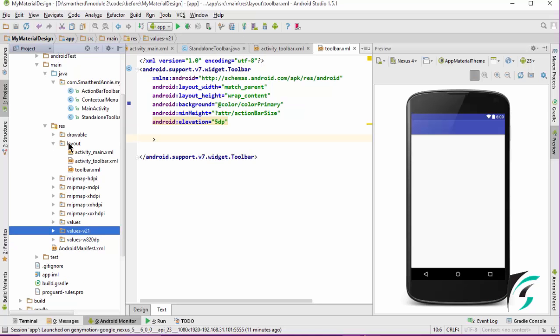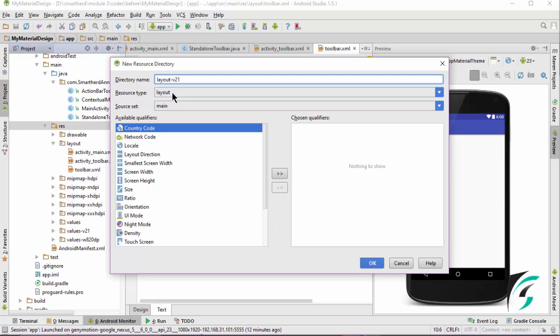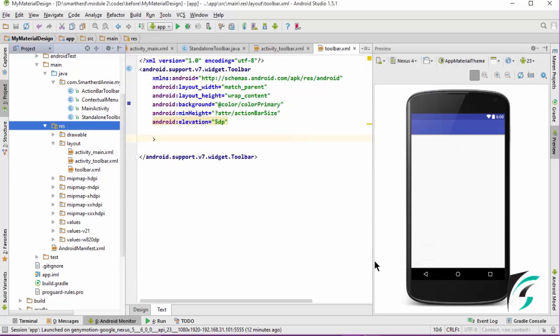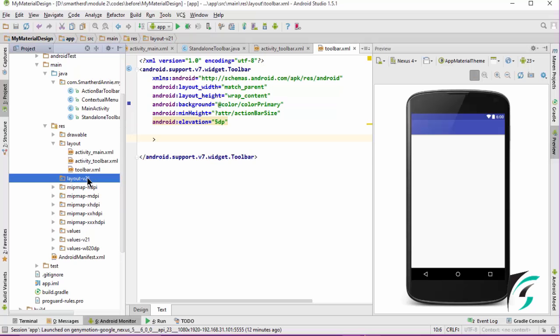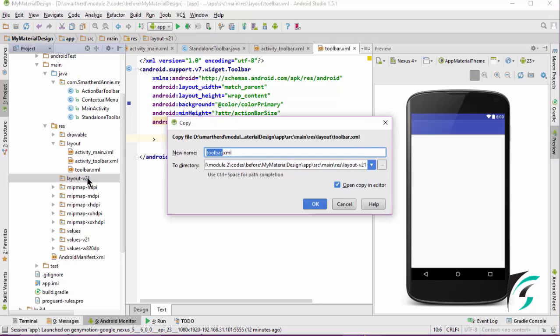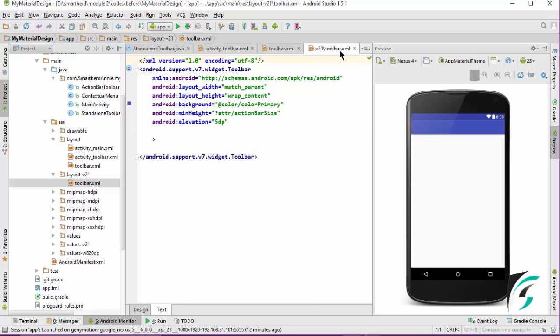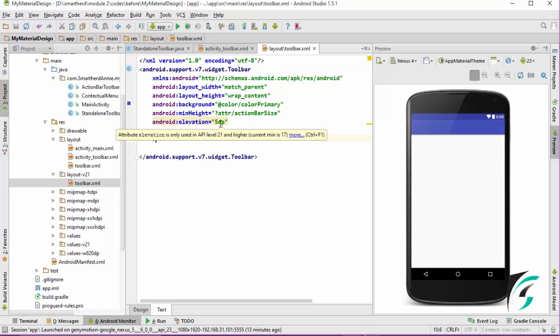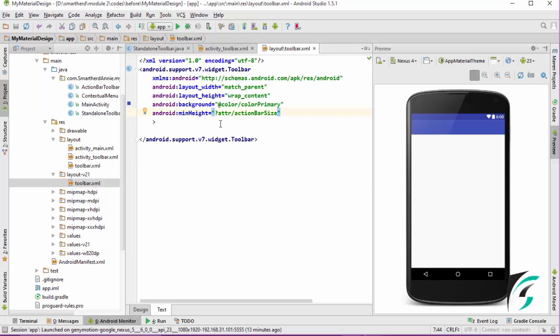Similarly, we will define another layout folder that is layout v21. The directory name is layout v21 and the resource type is layout.xml. Click OK. And now we have layout v21 folder. Let us copy this toolbar.xml file into the layout v21 folder with the same name as toolbar.xml. And here in the v21 folder, in the toolbar.xml, we don't see any warning. Let us remove the elevation property from this toolbar file.